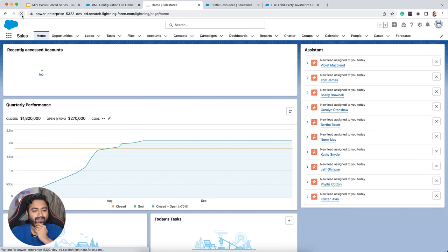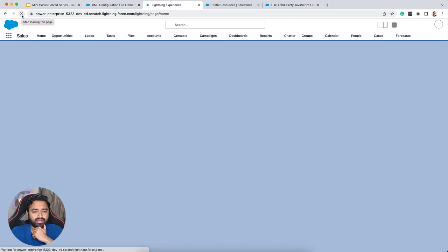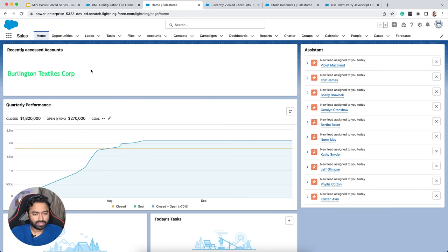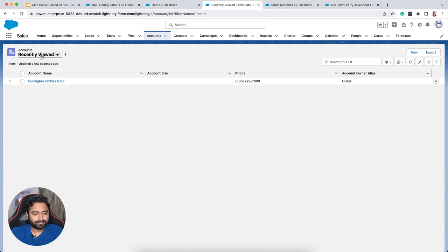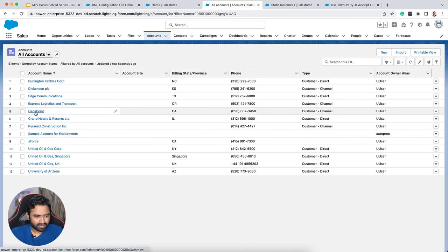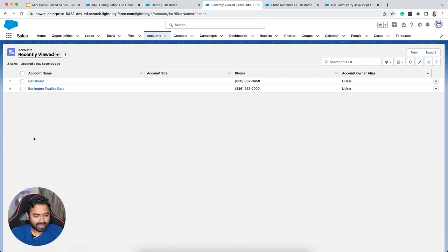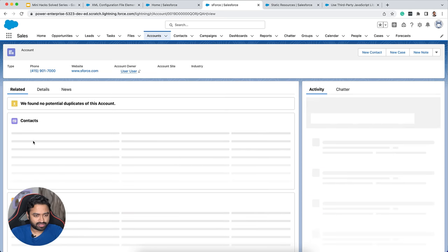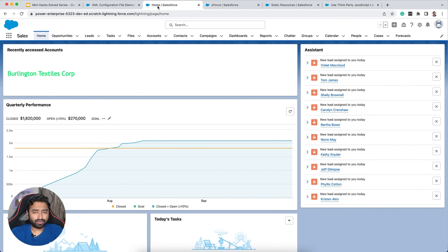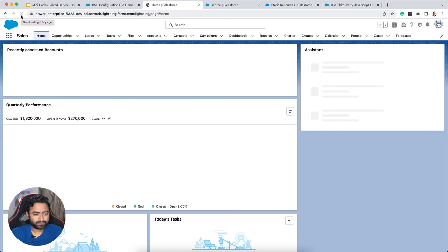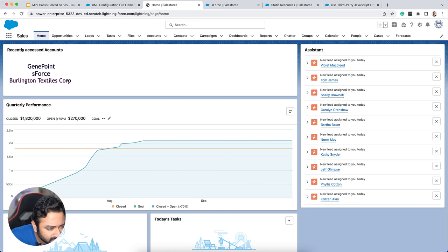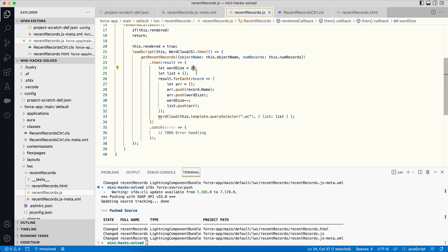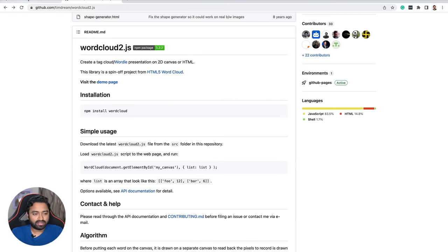After pushing the code I refresh. I had only accessed one record so far — Burlington Textiles Corp shows up. I then open a couple more accounts: GenePoint and Sforce. Now Sforce should be the largest word and Burlington Textiles Corp the smallest — and that's exactly what it looks like. The size difference isn't very pronounced since we're only decrementing by one, but we'll tweak that later.